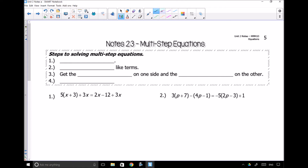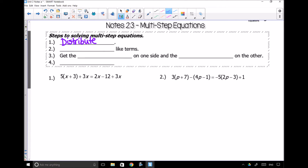The first thing that I want you to try to do, if possible, is to see if you can distribute. If there's any distributing that can happen, you want to distribute first. So basically you're just going to simplify each side of your equation.